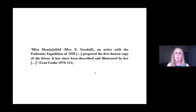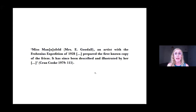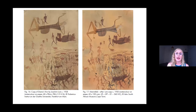Cook believed that Miss Mansfeld, an artist with the Frobenius expedition of 1928, prepared the first known copy of the frieze, and that it has since been described and illustrated by her. Prompted by Cook's statement, I followed the archival trail and discovered that following her time on the expedition, Mansfeld relocated to southern Rhodesia, where she committed her life to researching and copying the rock art in the area. Mansfeld was also a trained artist, and she used her technical and visual skills as a means to study and copy the rock art she visited.